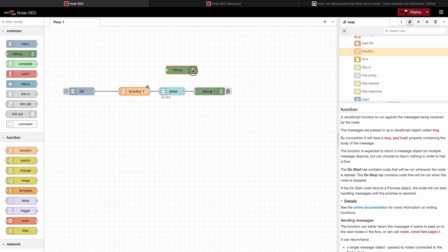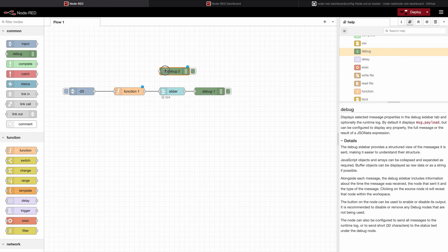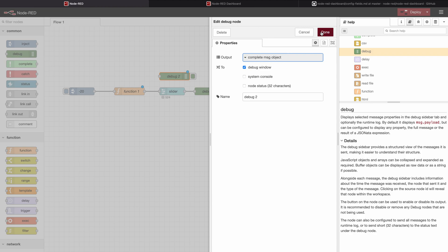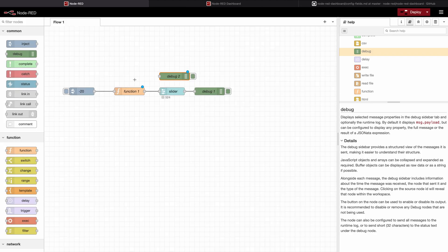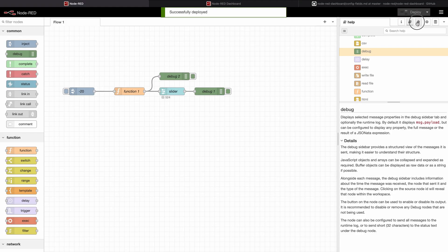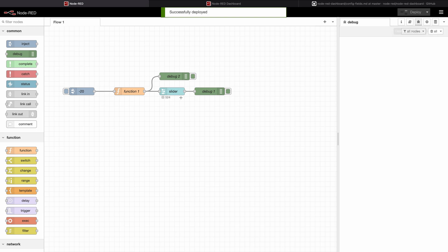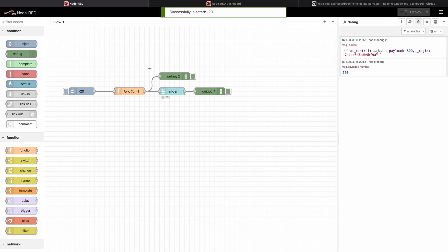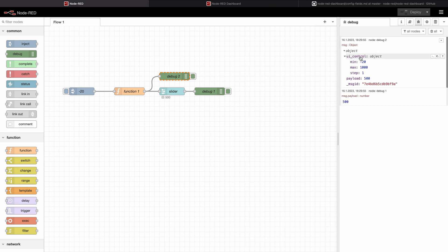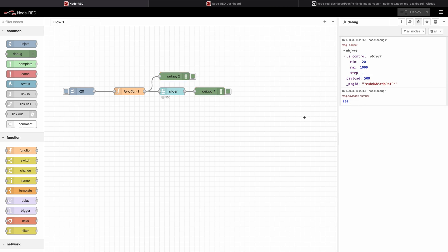Let's take a look at how this output looks so we will connect the debug. Important: double click the debug and change it to complete message object because we don't only read out the payload, we read out the complete object. Deploy this, change to the debug tab, I clear it quickly and then I inject. And as you can see now the debug got us this object which has a sub-object of ui_control including minimum, maximum and step, and our desired payload of 500.